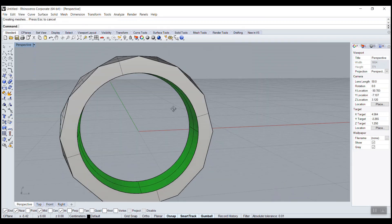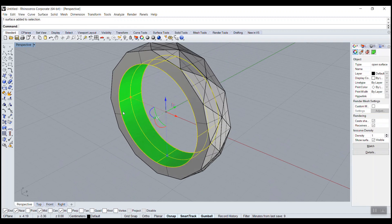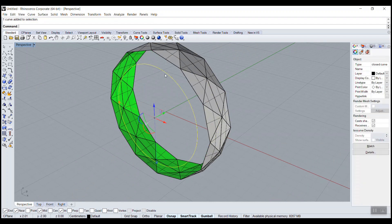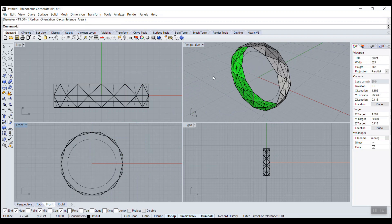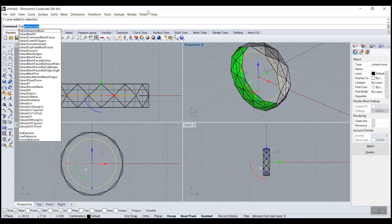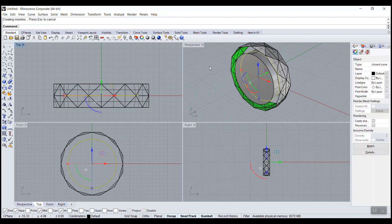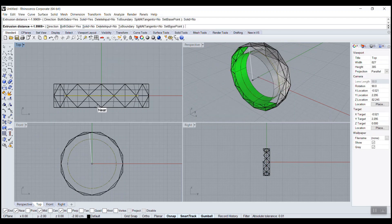There are always many ways of doing the same thing — I'll show you another way. Here we could do again: circle, extrude CRV. Here we could snap to the edge. The only thing is when we do the extrude we need solid set to no, so we actually get a surface.